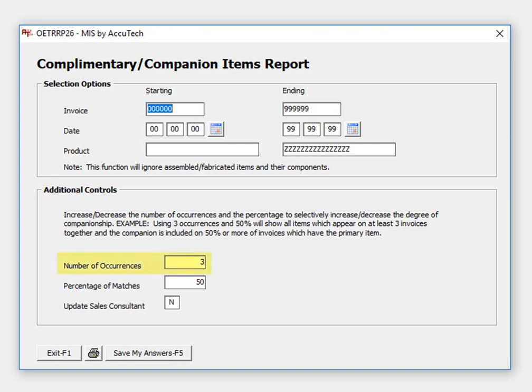First, the number of occurrences option tells the system to only include items that have been sold at least a certain number of times during the date range entered. For example, if three is entered, only items that have appeared on an invoice at least three times during the date range entered will be used in the analysis.